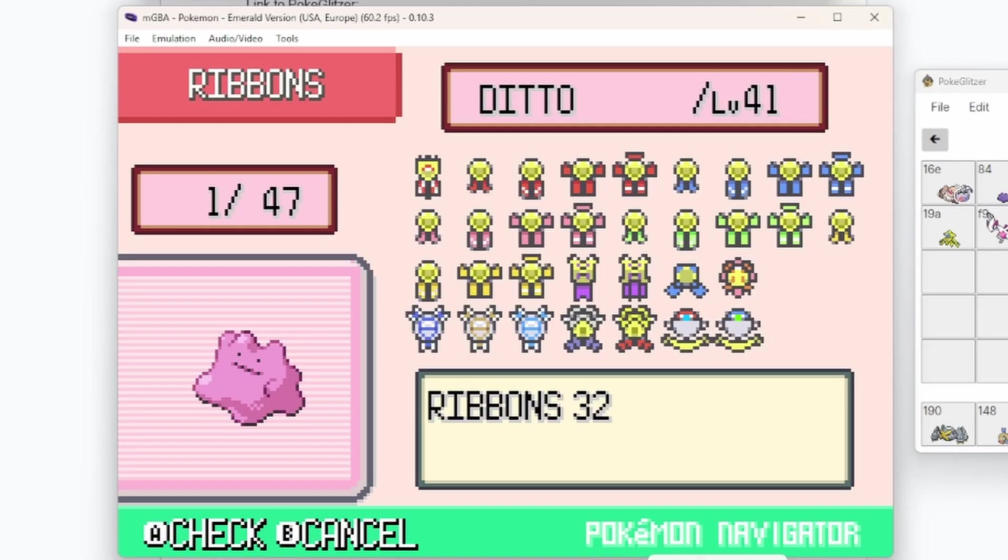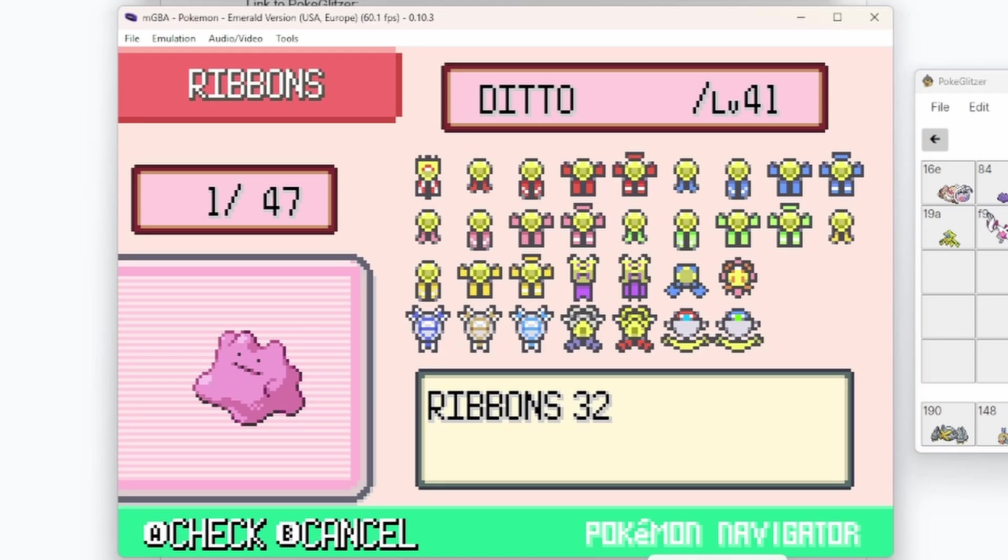However, it is not necessarily legal to have all these, and it wouldn't be possible. So we're going to be using a few programs today, which is the Poki Glitzer and the PK Hex.